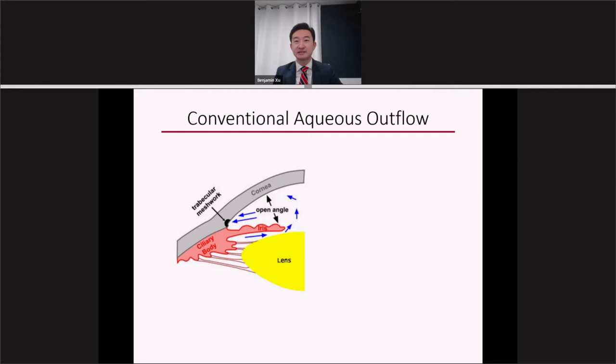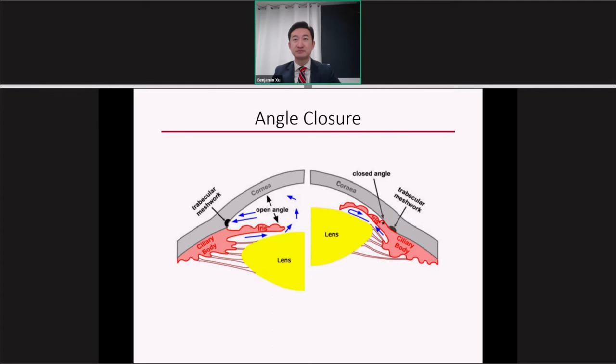I'd like to begin my talk today by reviewing the conventional aqueous outflow pathway. Aqueous humor is produced by the ciliary body, and it must flow between the iris and the lens in order to enter the anterior chamber. There, it exits the eye through the trabecular meshwork, which is located in the anterior chamber angle.